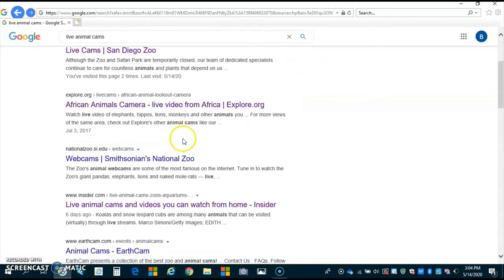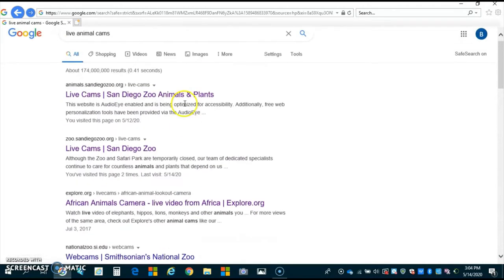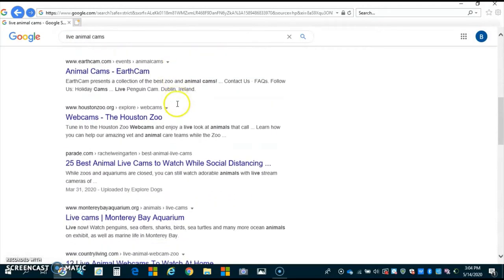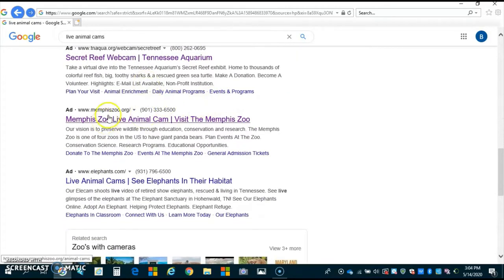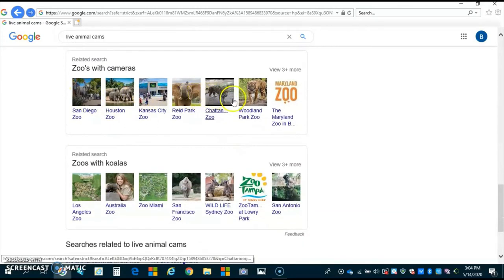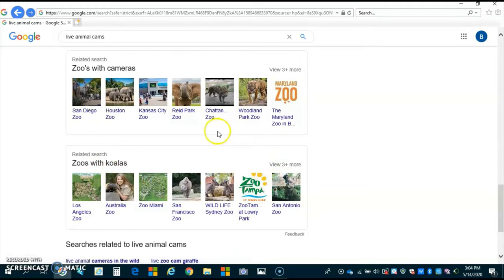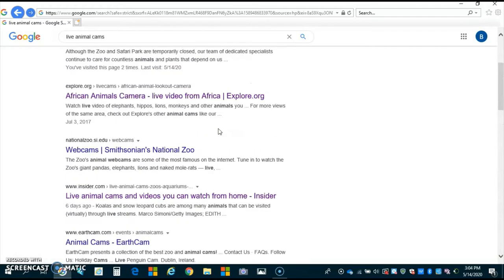Look at all these different animal cams that we can look at! They might be in purple or they might be in blue — if they're in purple it means somebody's already looked at those. There are different zoos, 25 different animals right there, the reef, the aquarium, elephants, even pictures at the bottom of all the different zoos that have live cameras. You can click those as well and find where you might want to go.